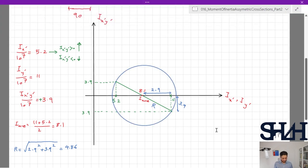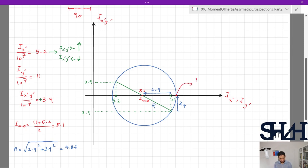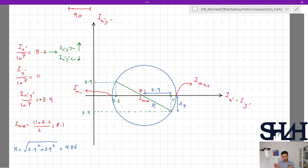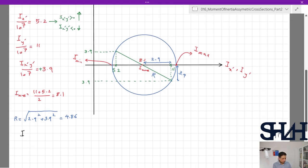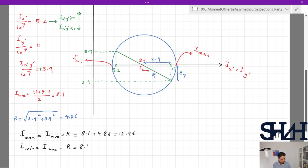Now we can draw the circle. The maximum point is where the circle crosses the horizontal axis on the right, and the minimum is on the left. I_max = I_average + R = 8.1 + 4.86 = 12.96 × 10^7 mm⁴, and I_min = I_average − R = 8.1 − 4.86 = 3.24 × 10^7 mm⁴.